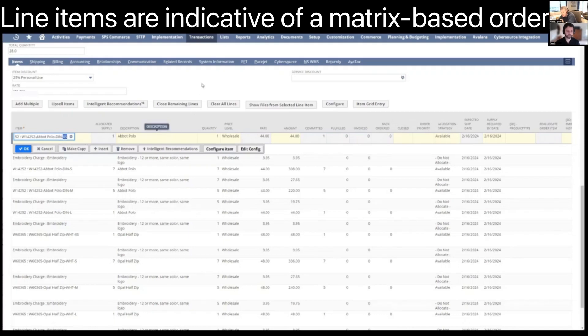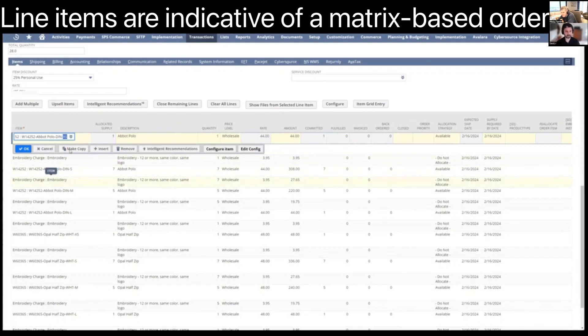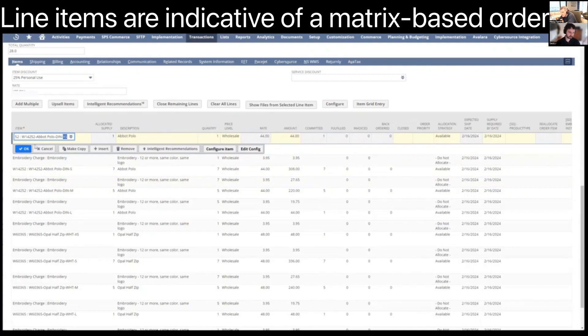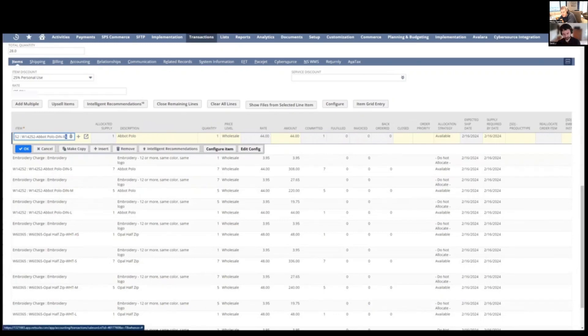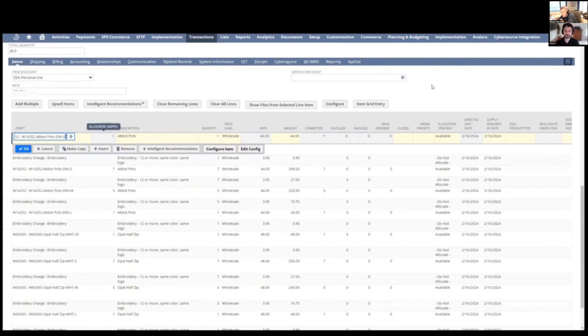So really tedious for them to have to do a vertical line going down for every size combination. For each color, they really want to see the style, color combination, and then going across each of the sizes. So extra small, we want this many. Medium, we want this many. So we have created that for them.